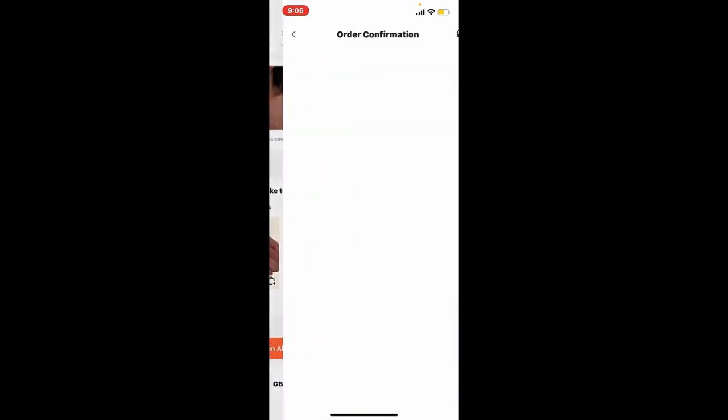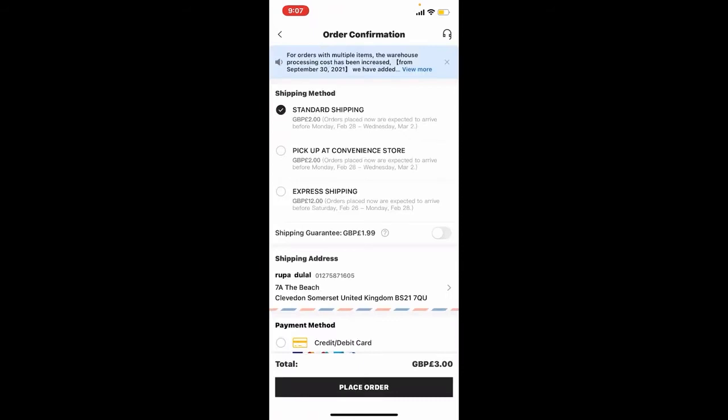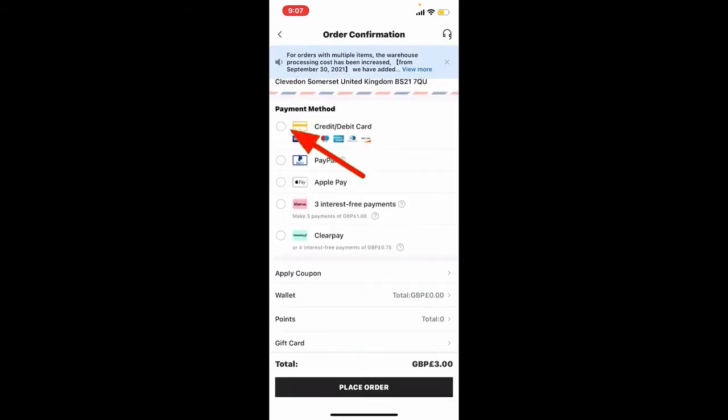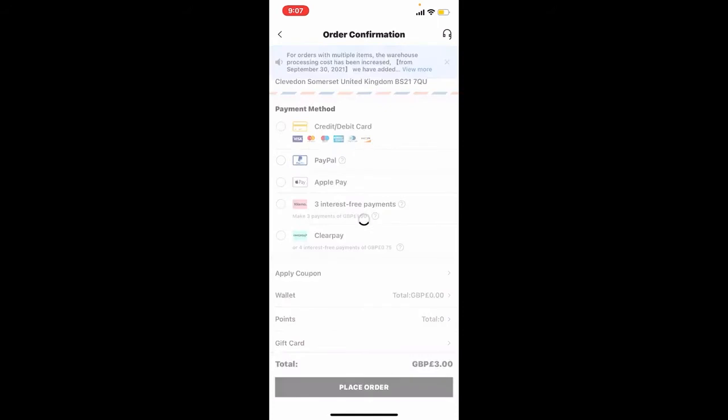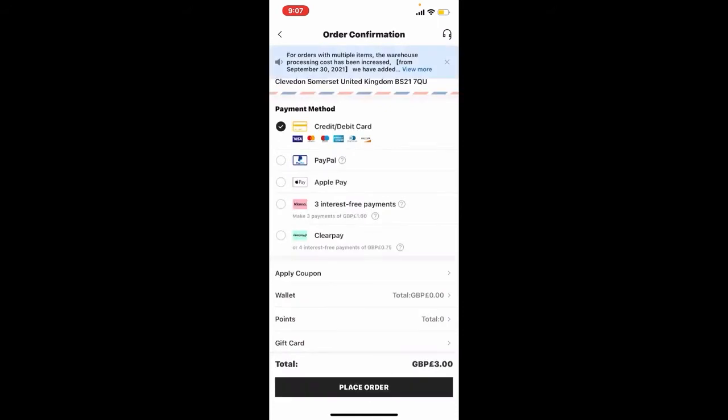In the order confirmation page, select a shipping method and scroll down to where it says payment method. Check on credit/debit card and tap on place order at the bottom.